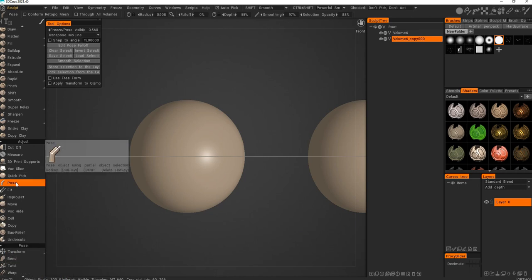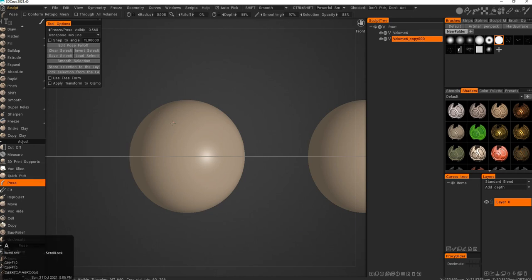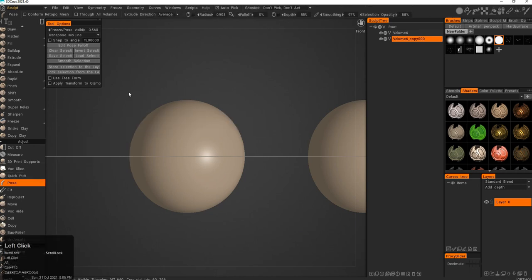Next tool, the Pose tool. Super useful. I use it a lot in modeling, pretty much everybody is using it a lot in modeling.